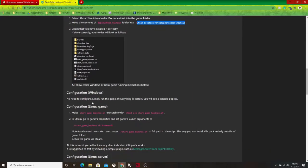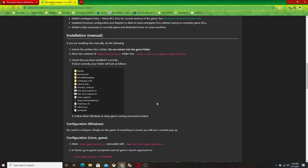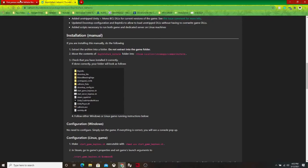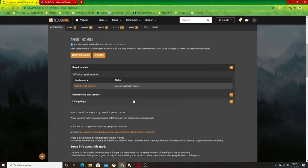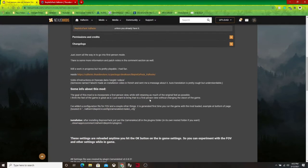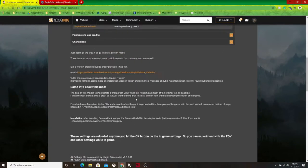And once you're done with that, you can start up the game. You don't necessarily have to, but the black console window will pop up, which I'll show you a little bit later on in the video.